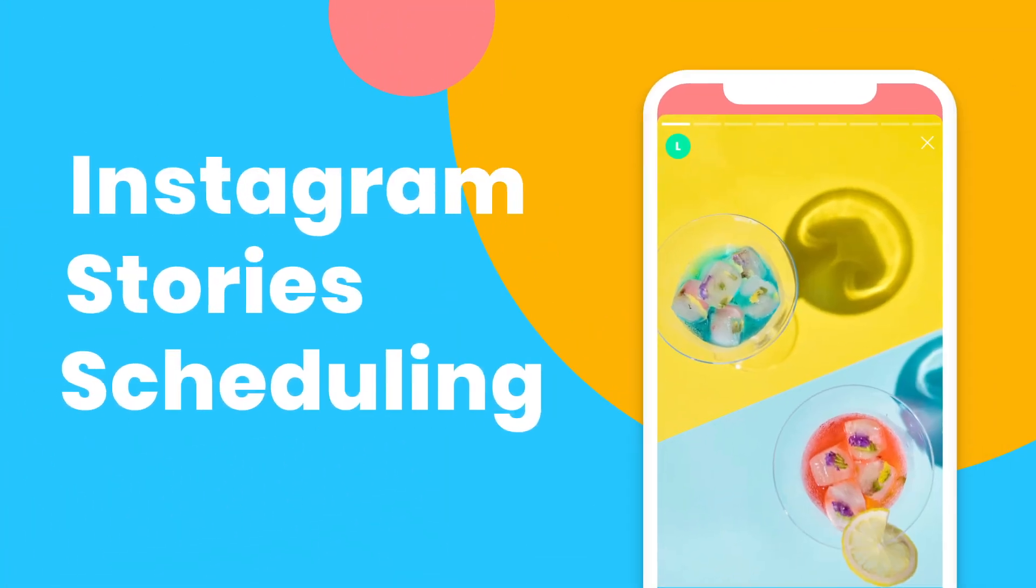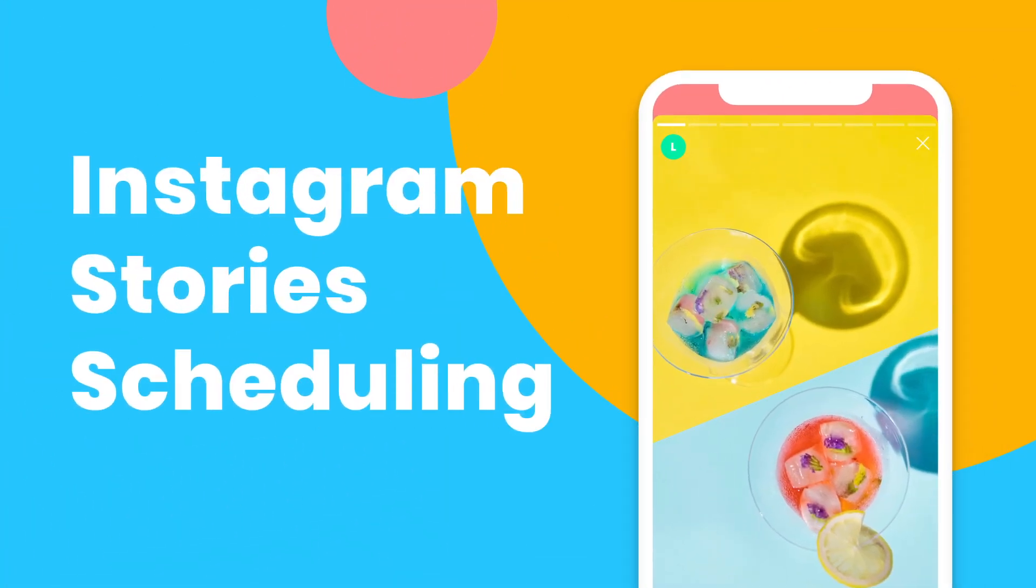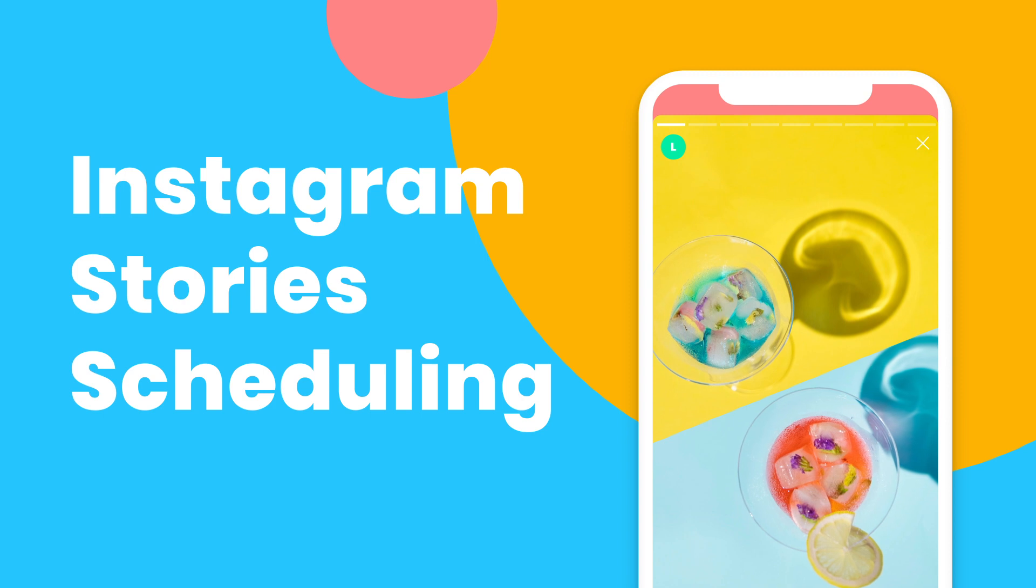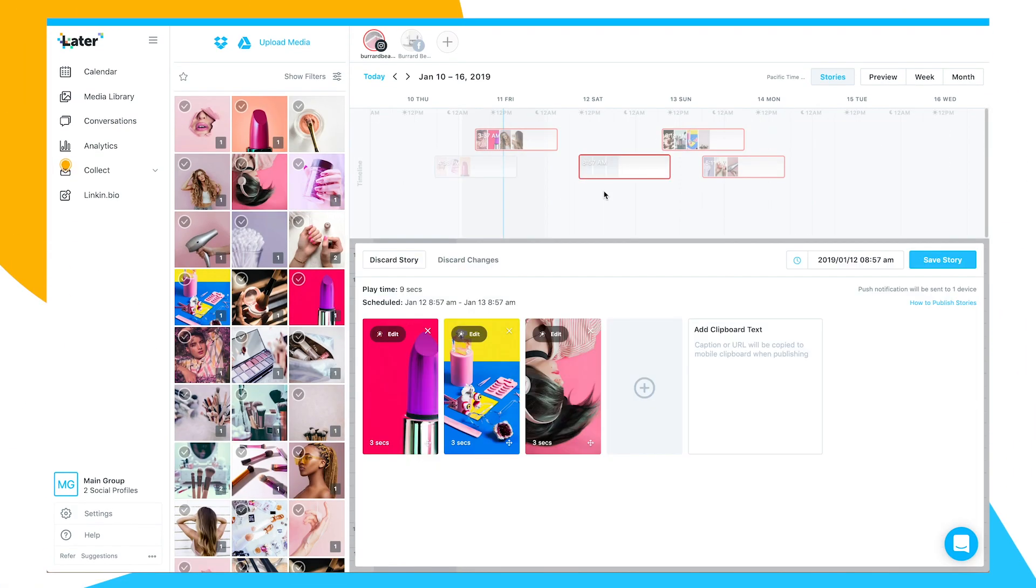Take your Instagram marketing to the next level with Later's Instagram Stories Scheduler. Stay organized and keep your followers engaged by planning your story content ahead of time.